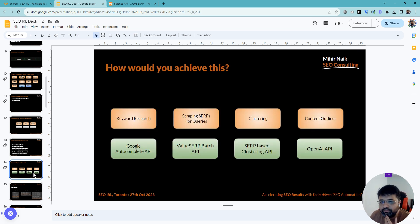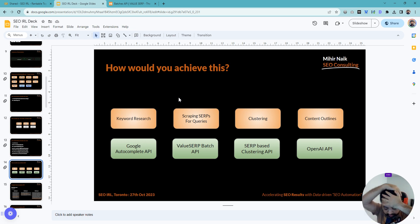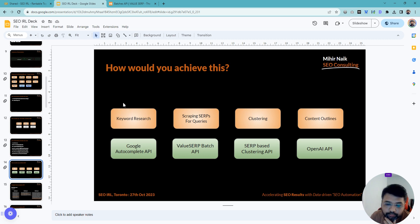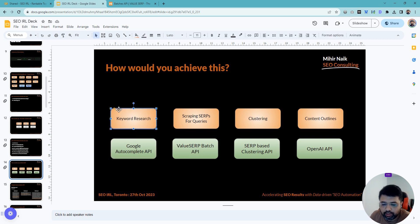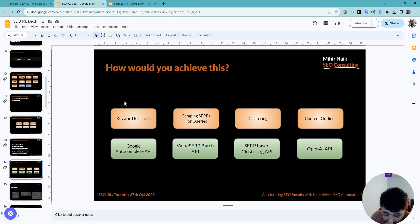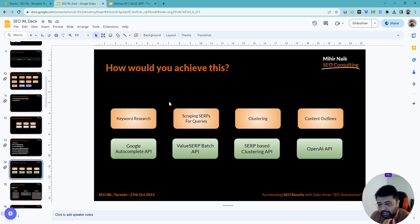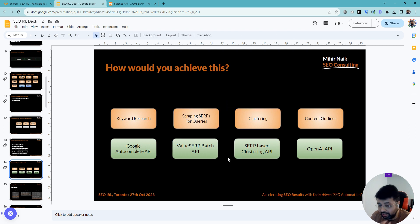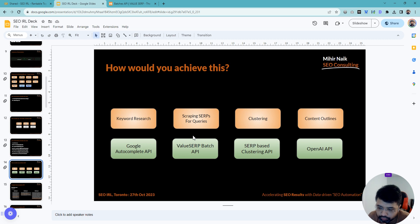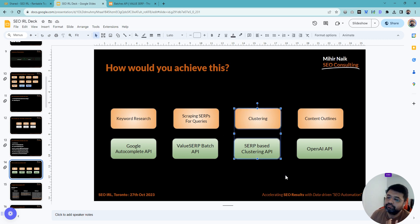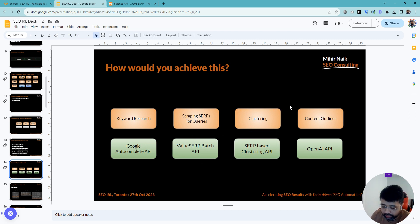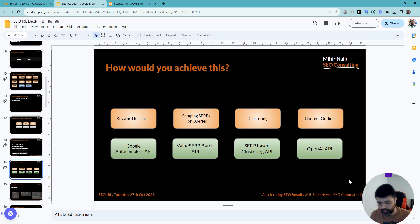Then based on the clustering, you identify those rankable topics. Then you can move on to generate a high-level content outline. In this script, I'm doing all of these things within the script itself. For keyword research, I'm using Google Autocomplete API, then I need to scrape the keywords—what are the top 10 URLs ranking for each of them. Then I'll do clustering and go through the OpenAI API.